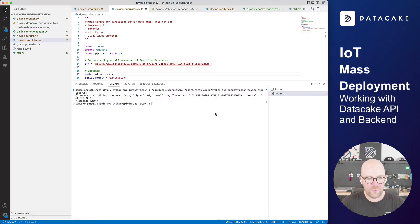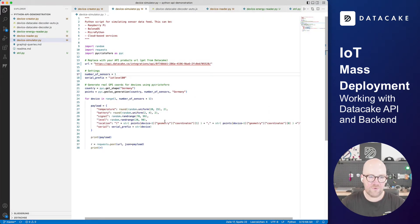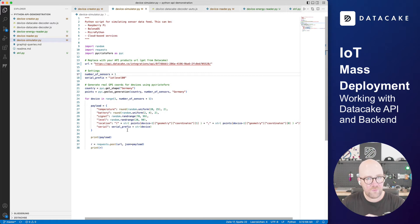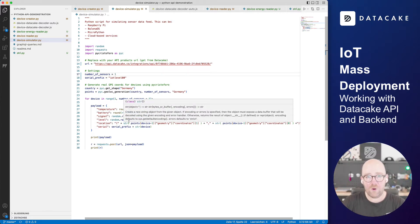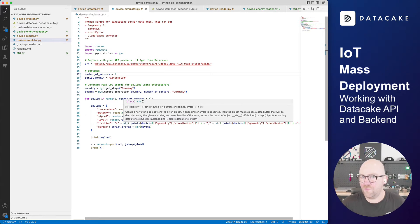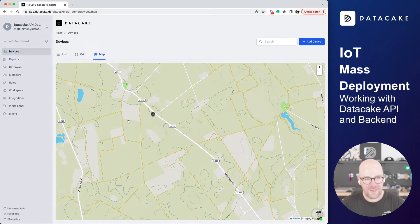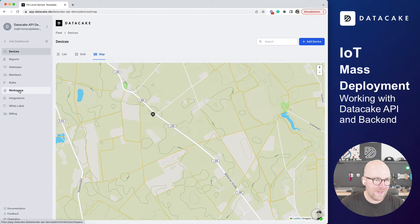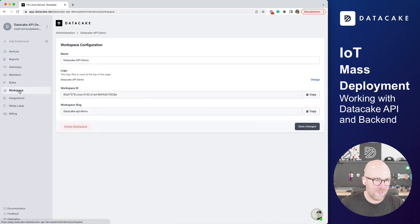Once more, we're using the simulator in here to provide demo data. This is random data. This could be your IoT devices. And now let's go ahead and add another 99 devices to it. So let's build our first IoT fleet. Let's go back to Datacake.